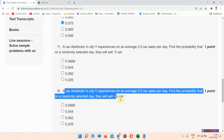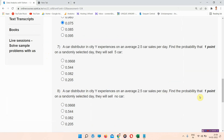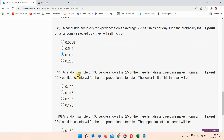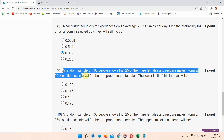Question number 8: a car distributor in city Y experiences on an average 2.5 car sales per day. Find the probability that on a randomly selected day they will sell no cars. The correct answer of question number 8 is option C: 0.082.